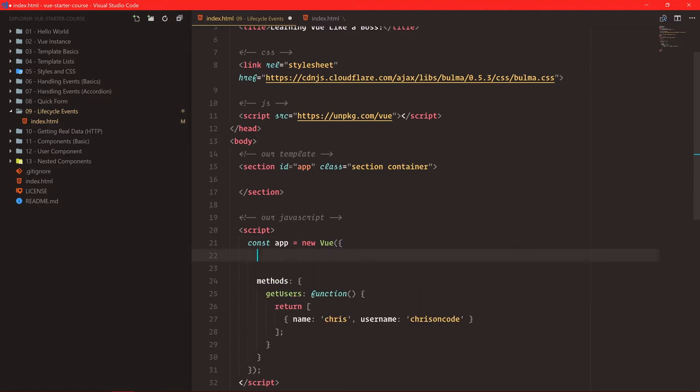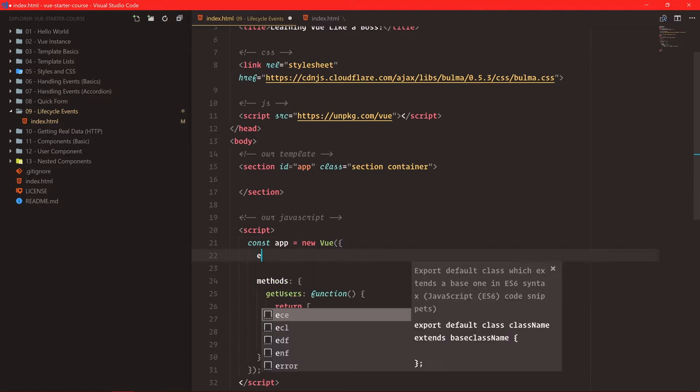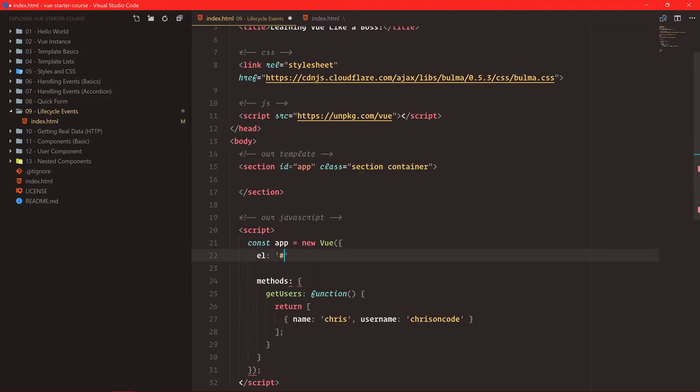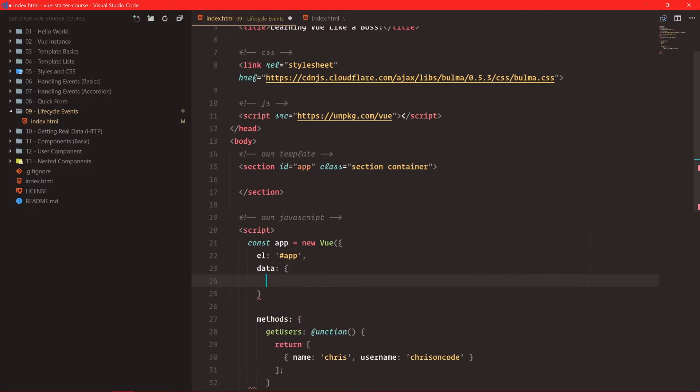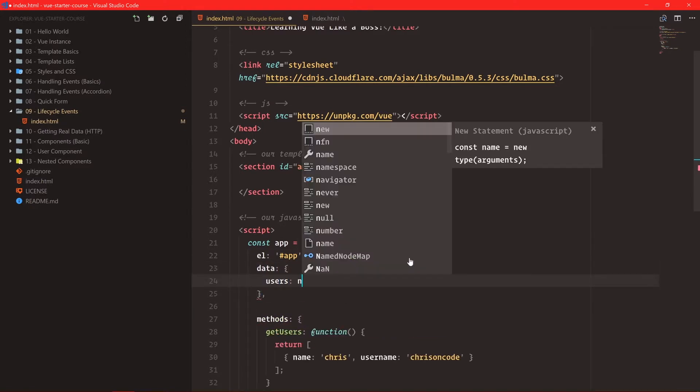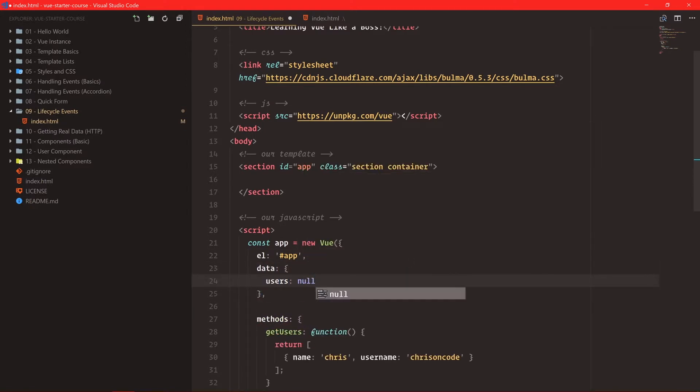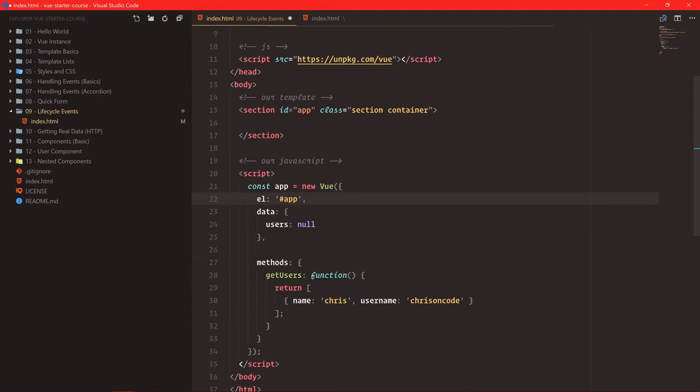Okay, so we have an array of users here. We're going to create an element. Oh, I didn't even put that in there. Element, data. And data is going to have a users, which is null.